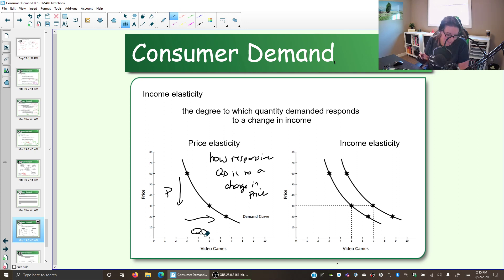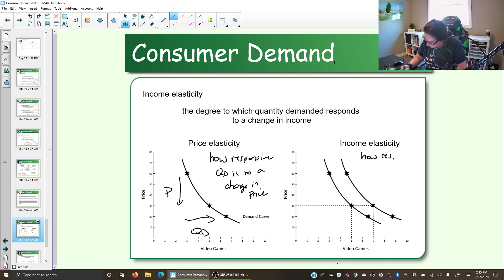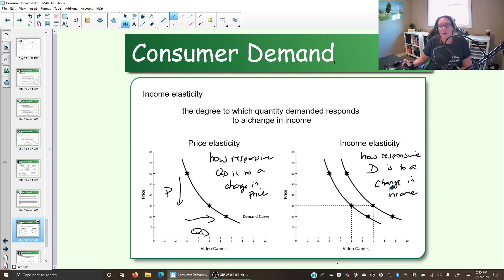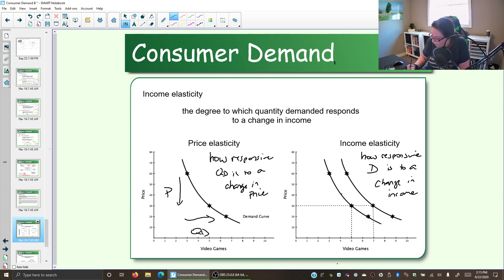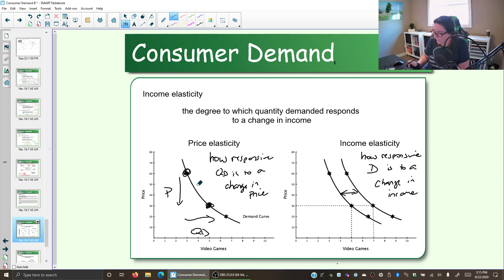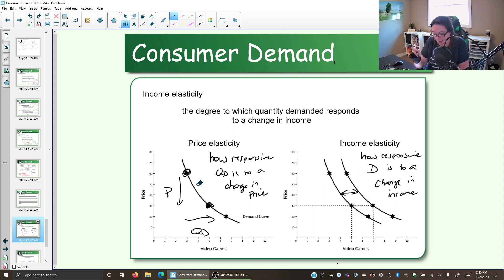We also have what is called income elasticity. Income elasticity looks at how responsive demand is to a change in income — how responsive is quantity demanded to a change in income. With income elasticity, we're looking at how much the demand curve shifts, whereas with price elasticity, we were looking at a movement along the demand curve. A price change changes quantity demanded; we're still in that same relationship between price and quantity. So income elasticity looks at that shift in demand.